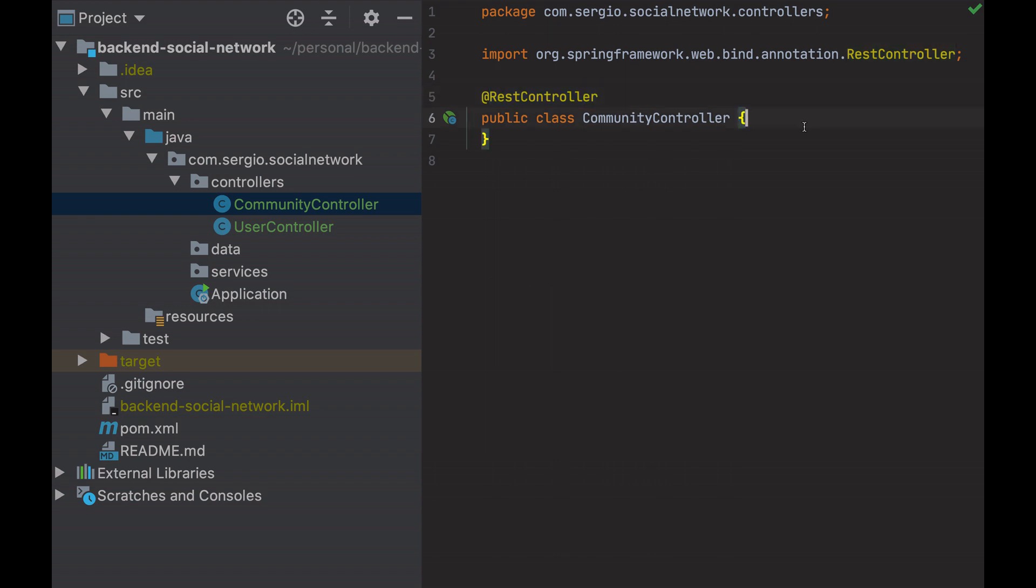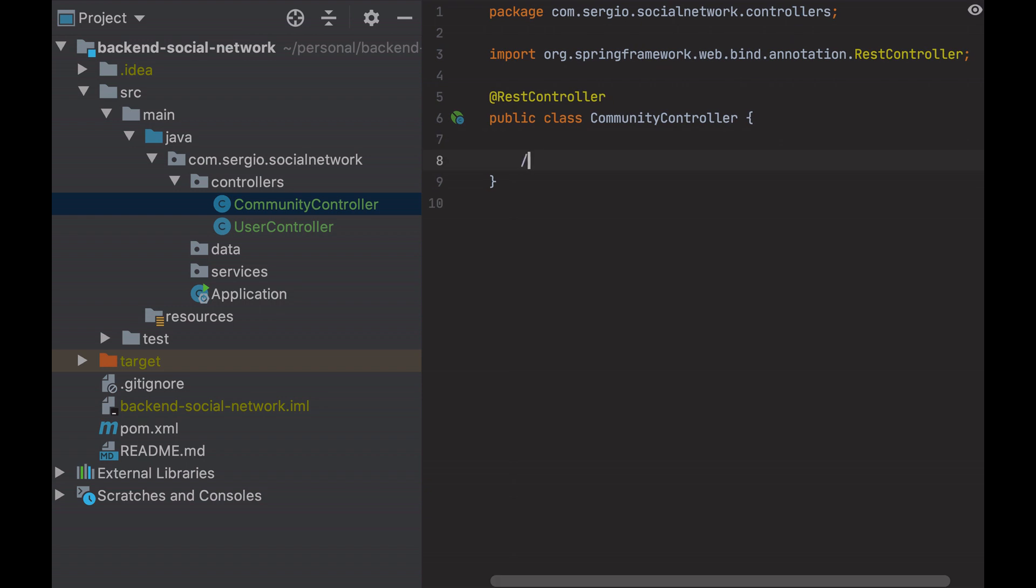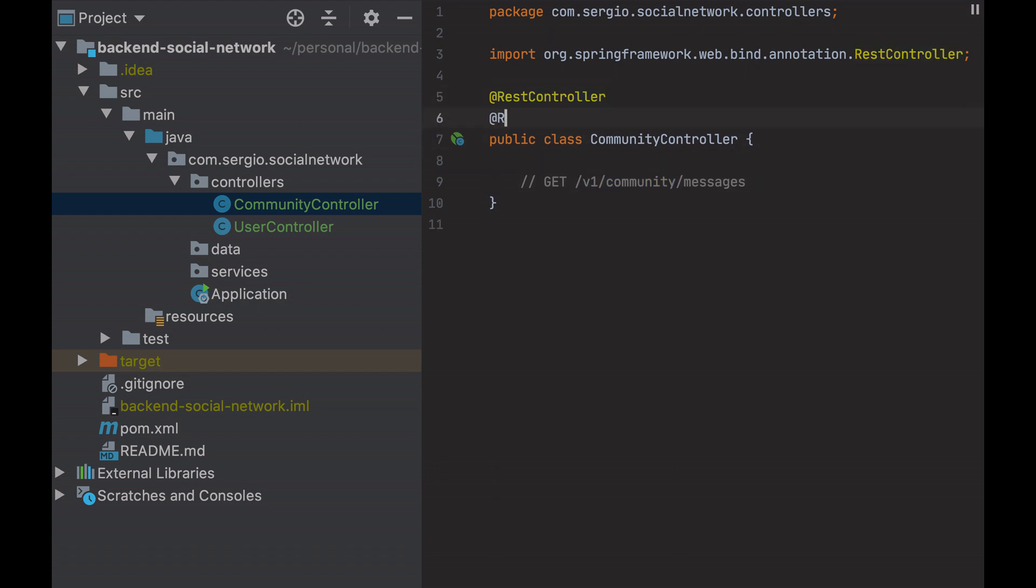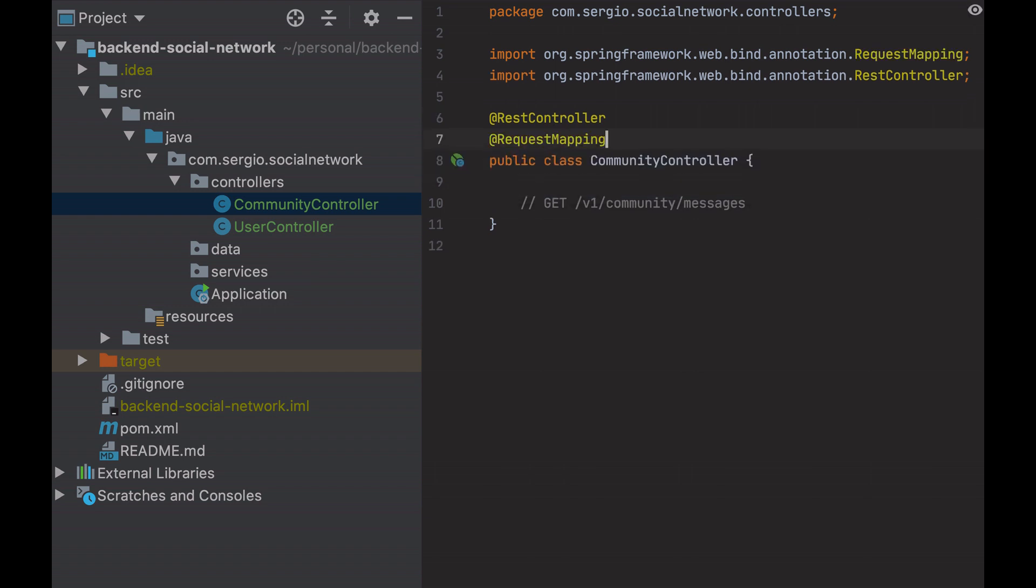Next step, make the controllers to accept HTTP requests. I need that the frontend request enter into the backend application, search for the requested information and return the expected result. Let's use an example. When loading the home page of the social network, I want all the messages of the community to be displayed. I want that when the frontend calls GET v1/community/messages, all the community messages will be returned. Why v1? This will be useful to handle different versions of a mobile application. As this controller will handle all the entry points for the community requests, I start with the annotation request mapping with the prefix v1/community. Then specify the endpoint at each entry point.